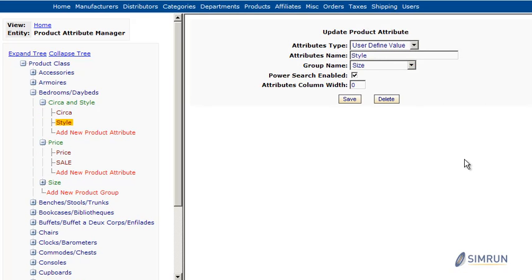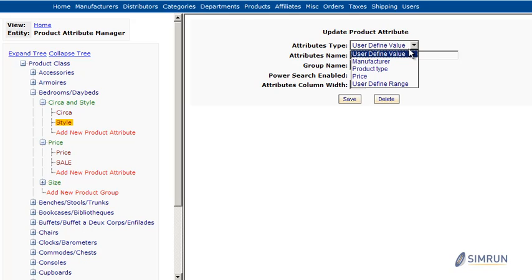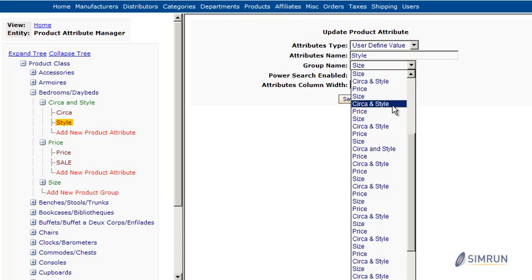You can choose between various types of product attributes that best suit your product and you can also move attributes between different groups and different product classes.